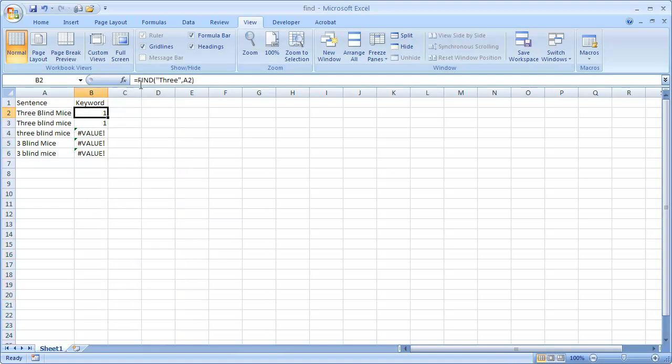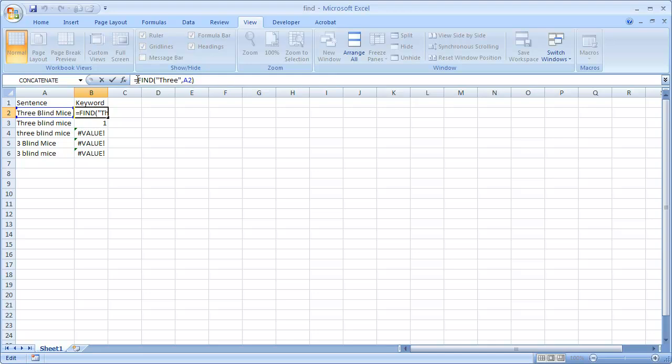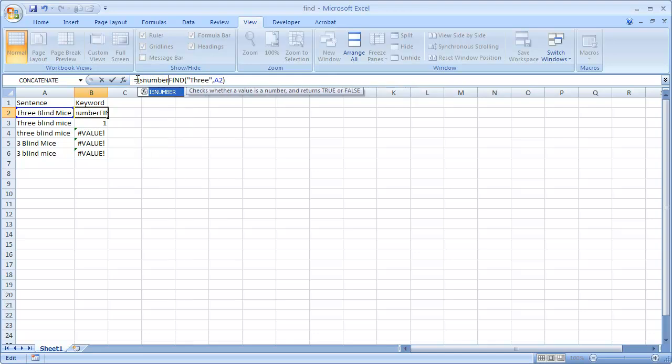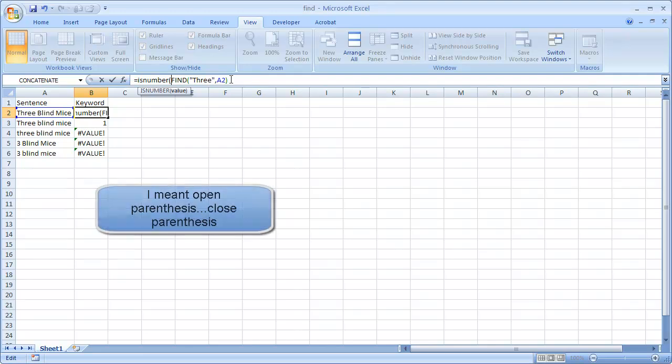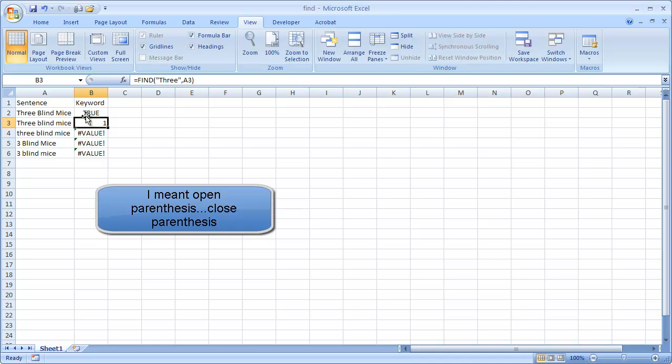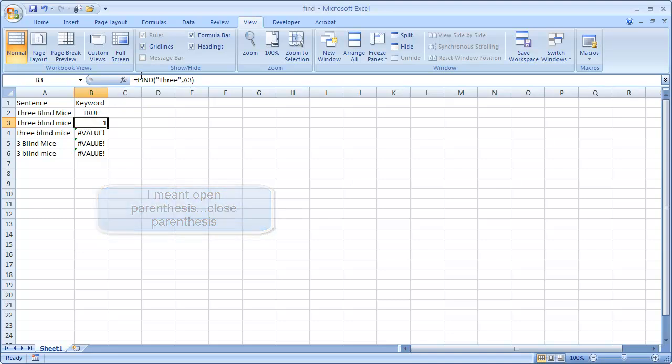I'll go into here. And basically it would find, I'll use the is number first. That's the first check. Is this a number? Is number, colon, and then close a colon. And then it'll say true, right? So, and then now I'm going to do, go back to that cell and put the if statement here.